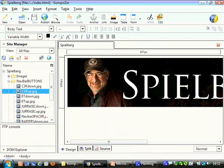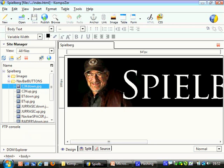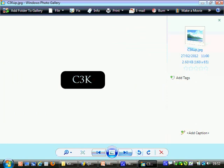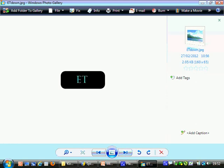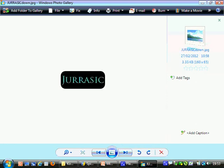If I just right click on one of them and open it up so you can see it, you can see that the ones that are called down, so C3K, Close Encounters of the Third Kind down, is blue, and the one that's called up is white. That's the same for all of them. ET down is blue, ET up is white. I've just made two almost identical buttons, but I've just changed the color of one, and what we're going to do is make Composer automatically swap these when the mouse rolls over them.